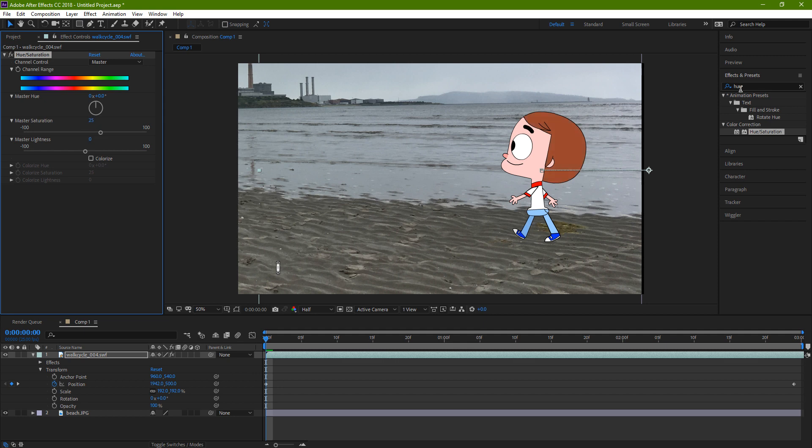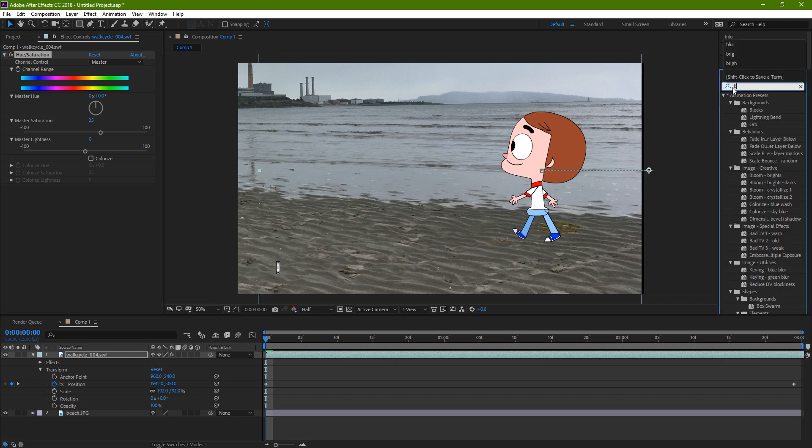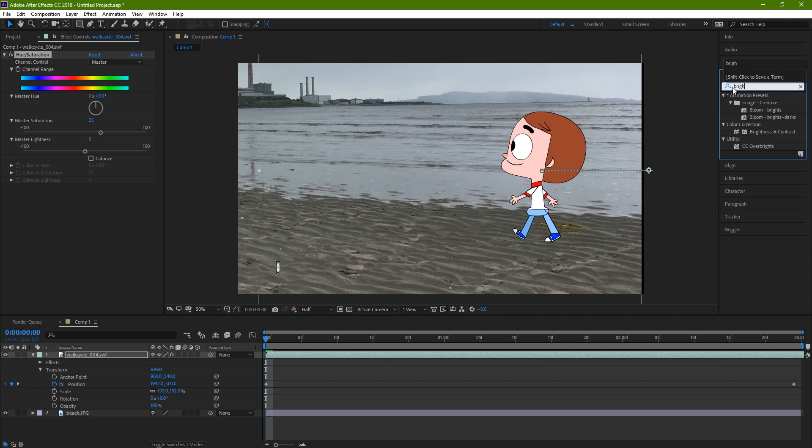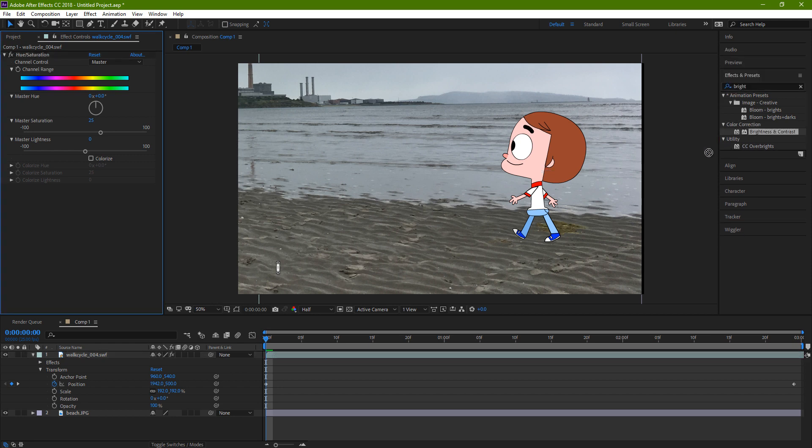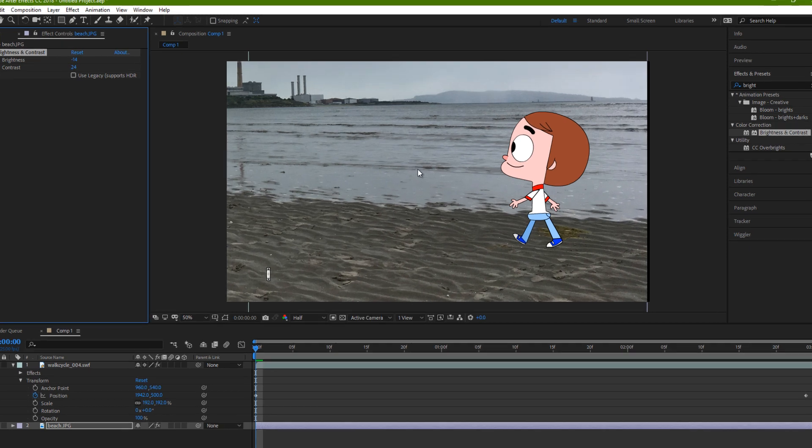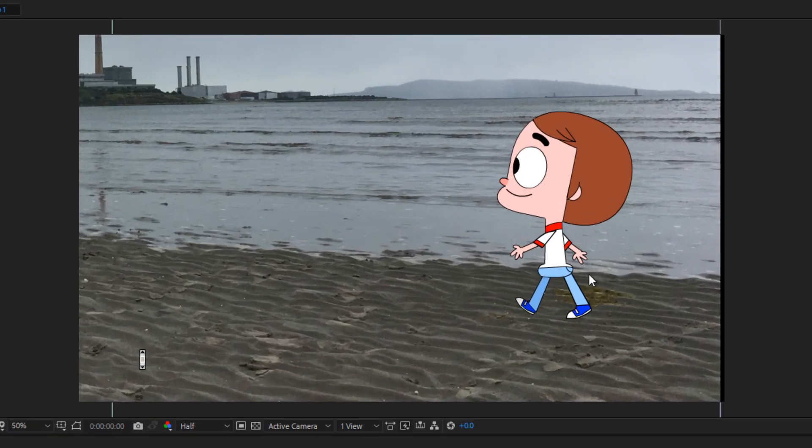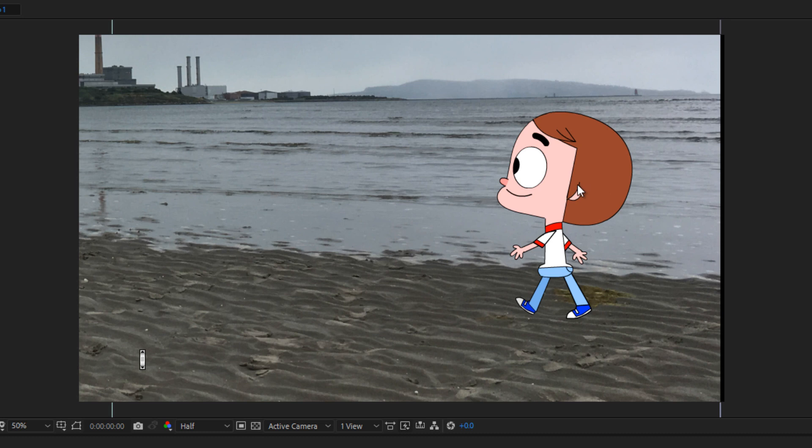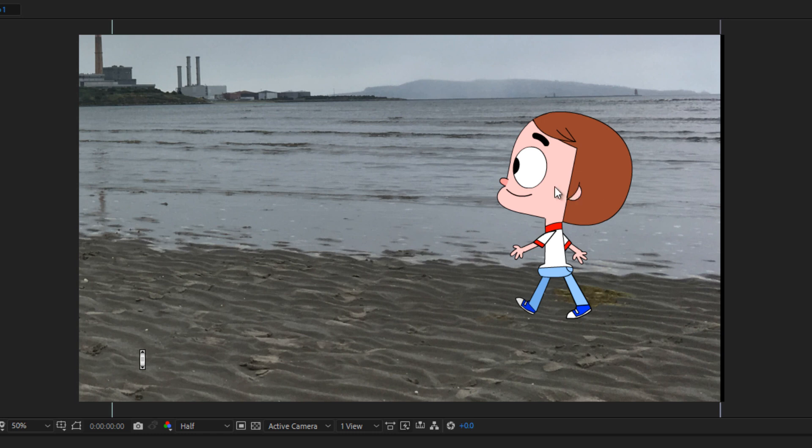For the background, I'm gonna use Brightness and Contrast and drag that onto the background layer, make it a bit darker. So the idea is that the background doesn't take away from the character. We can see the character well enough, and yet it looks like the character is in the background.